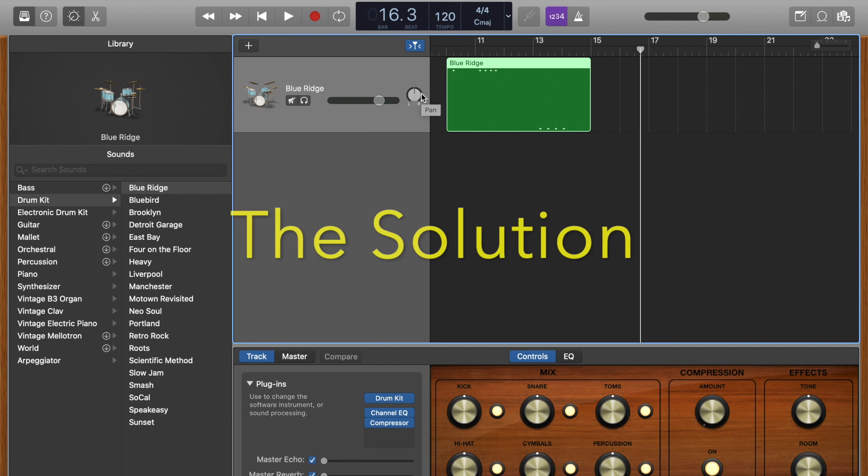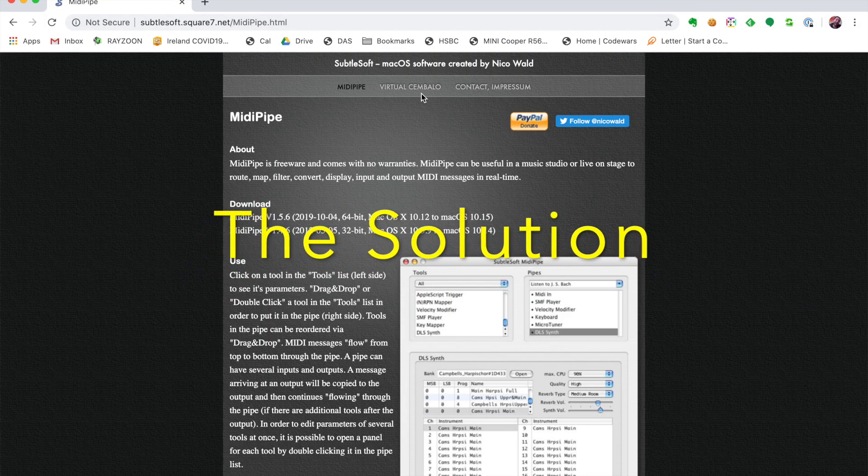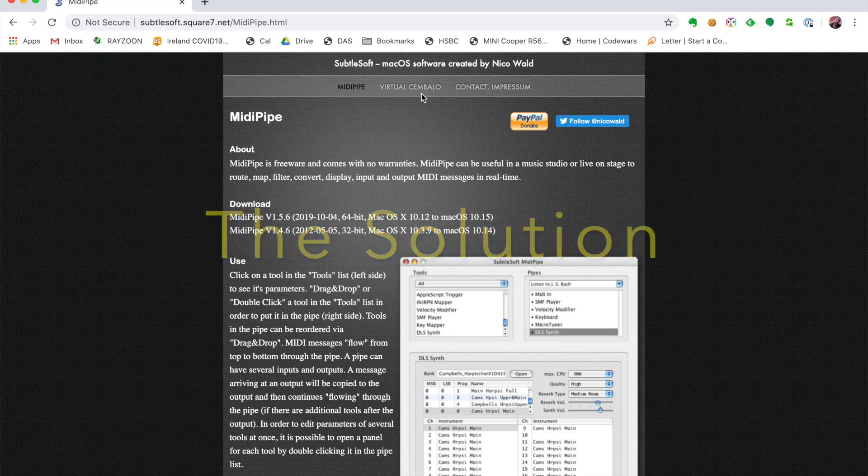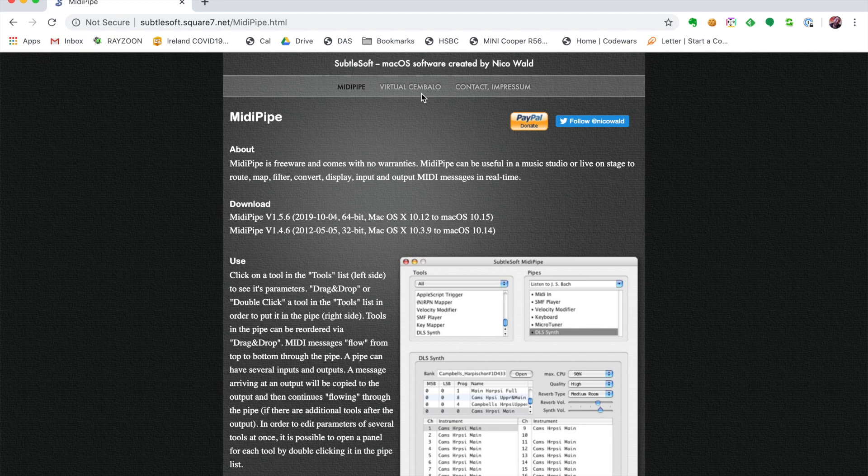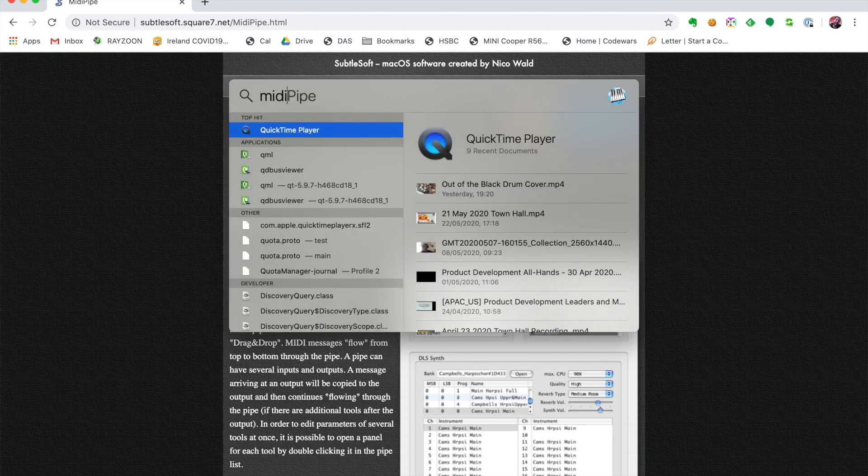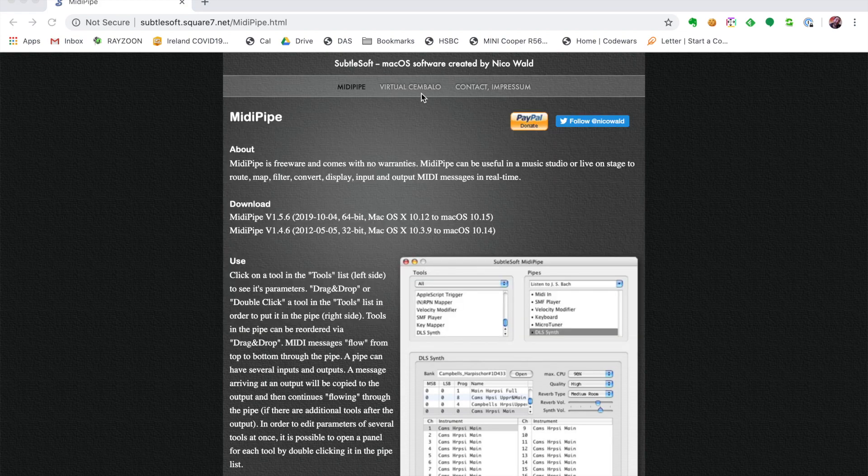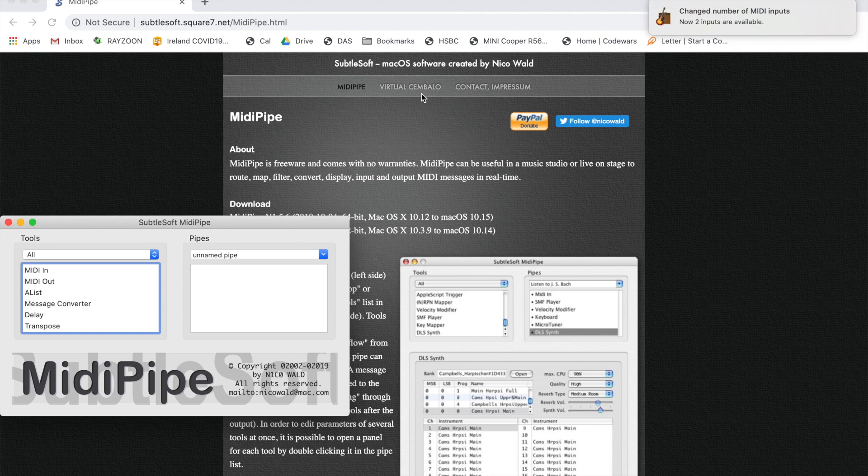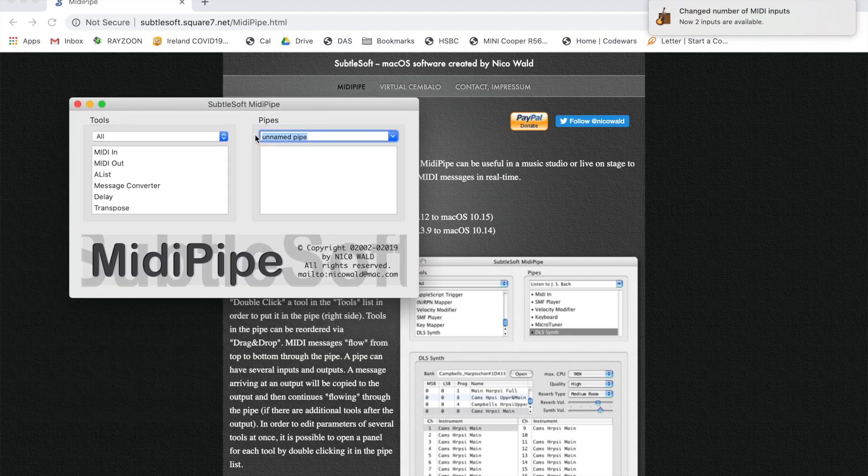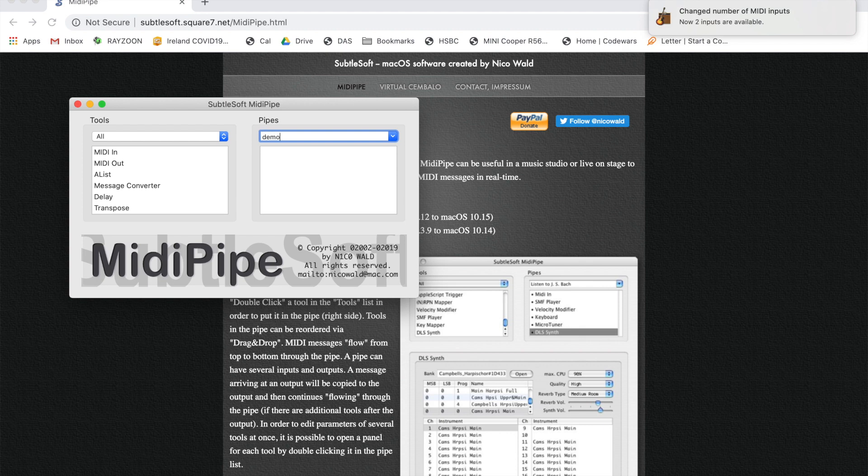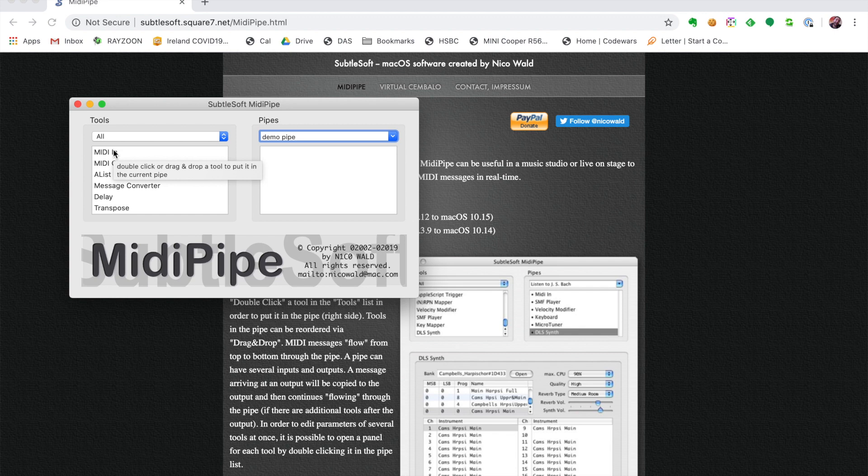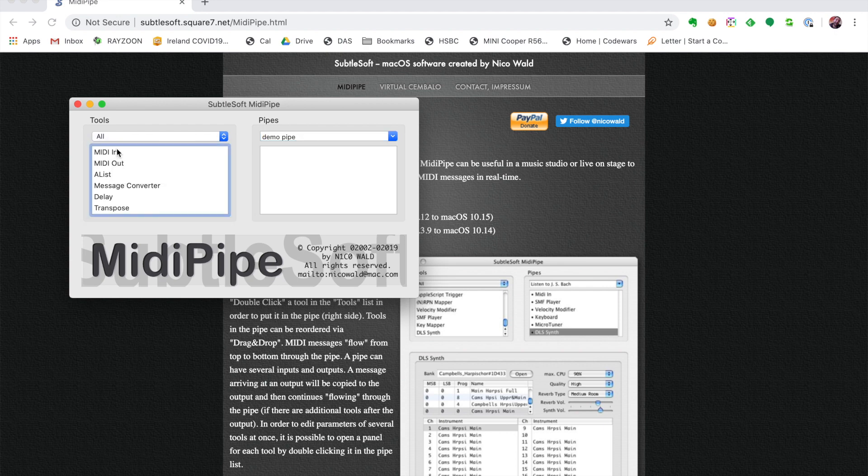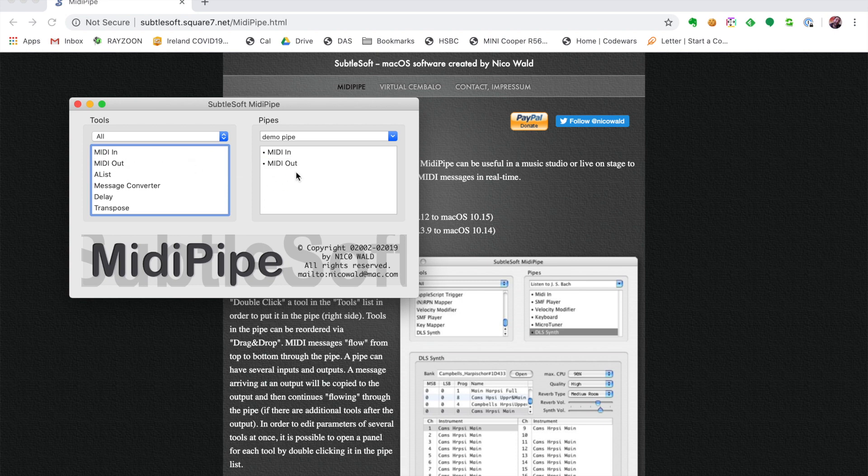What you're going to have to do is download this MIDIPipe software. It's completely free. So once you've downloaded that and installed it, you'll want to start it up. What I'm going to do is create a pipe called Demo Pipe. You're essentially creating a set of instructions that each MIDI signal has to run through before it gets to your GarageBand application. So we do MIDI in and we do MIDI out. That's the simplest pipe that we have.